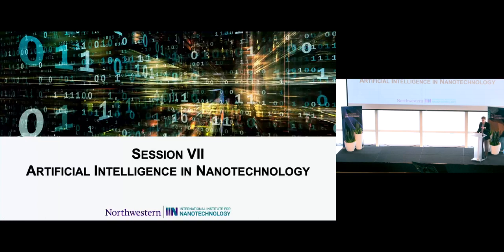Good afternoon, everyone. Welcome to session number seven, Artificial Intelligence and Nanotechnology. My name is Mark Hursom, Professor of Material Science and Engineering here at Northwestern, and it's my pleasure today to introduce Professor Randall Snur and Professor Christopher Wolverton.